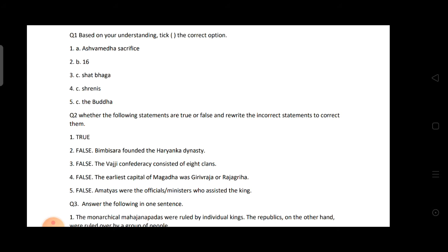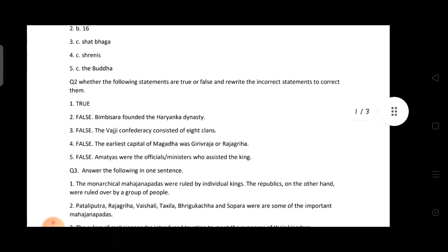Fifth: Amatyas were soldiers who assisted the king — false. Amatyas were the official ministers who assisted kings; they were not soldiers, they were the ministers.